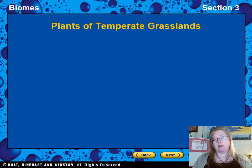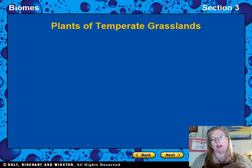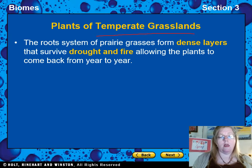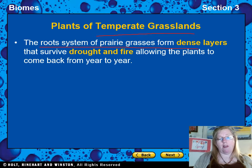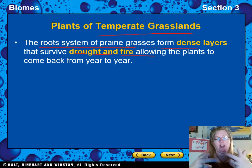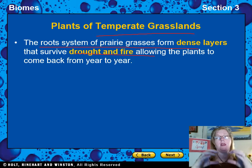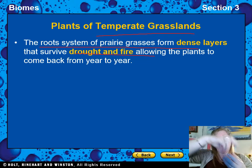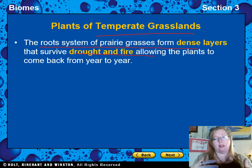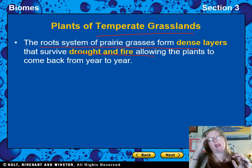If you can't see the map here, go to the book or search online for temperate grassland locations. The root system of prairie grass forms dense layers that allow plants to survive drought and fire, coming back year after year. That's the natural grass. With corn, wheat, and soybeans that we've planted instead, they don't have that strong root system, can't protect the soil like native grasses, and can't come back year after year after fire or drought.